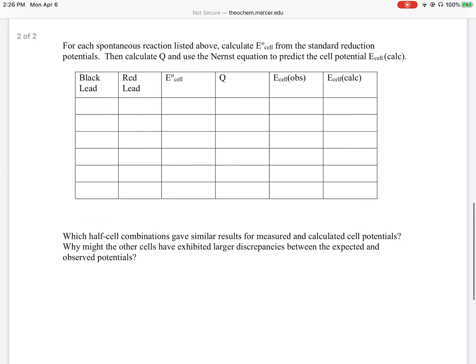In the next part where you have the table, you'll have your black lead — that's what's noted in your lab notebook. And your red lead. You're going to write that down along with E-naught of the cell, the value for Q, E-cell observed, and your calculated E-cell. The observed is what you note from your lab, and the E-cell is what you calculate from the equations I'm about to show you.